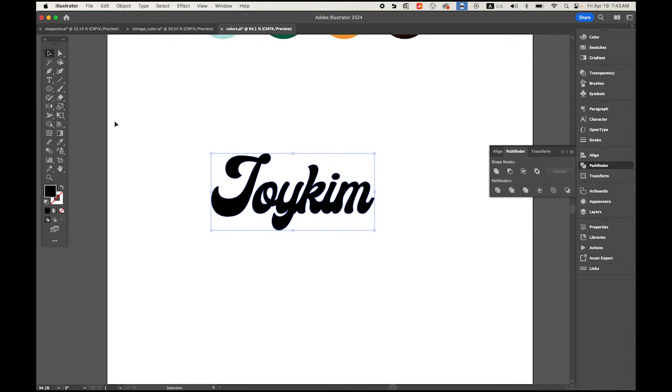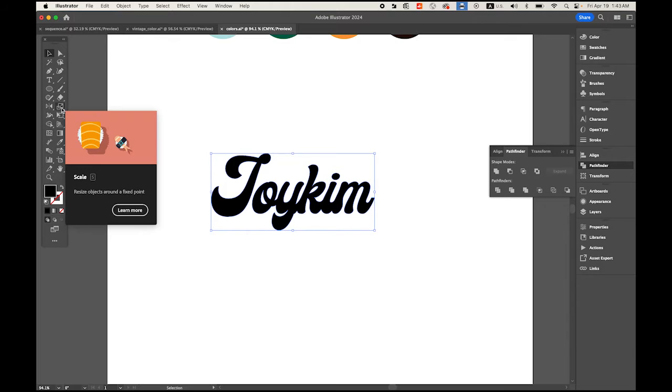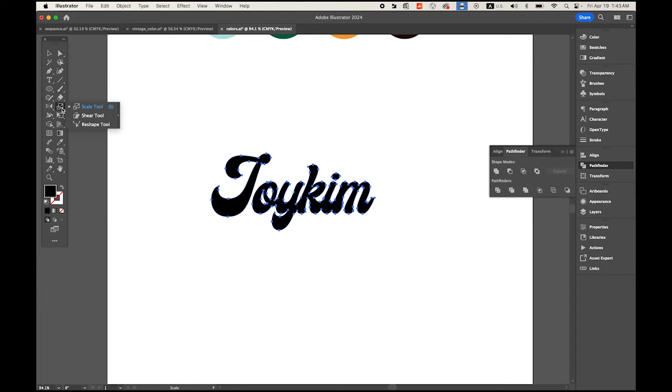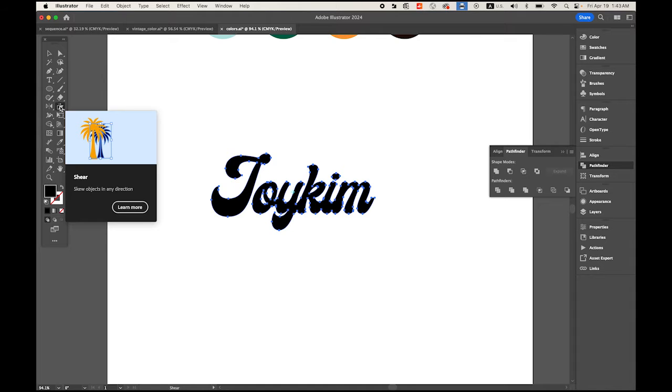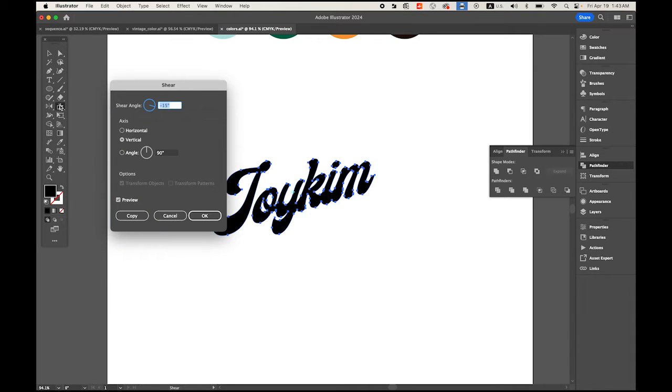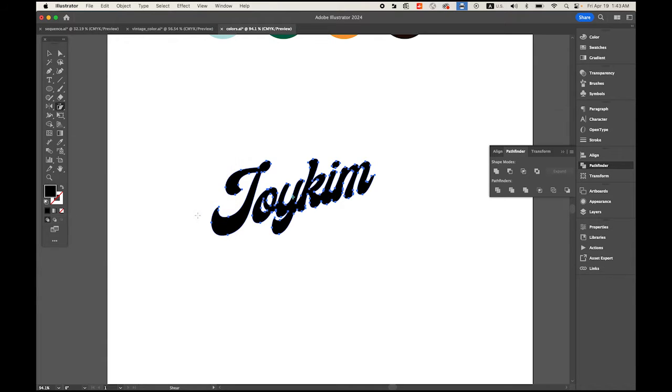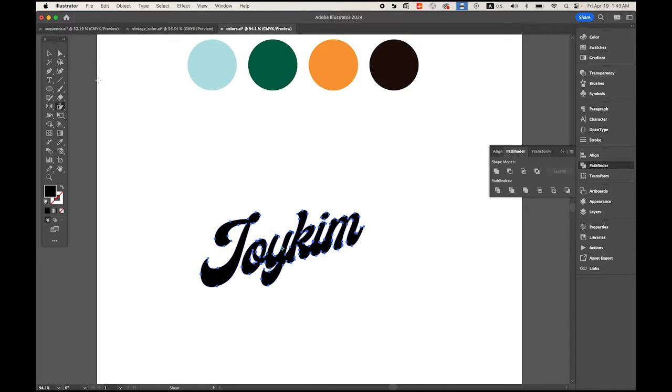Next thing is, with your text selected, in your toolbox keep pressing your Scale tool, you'll see the Shear tool. Double-click the Shear tool from your toolbox directly and enter the angle negative 15 degrees, just like that.